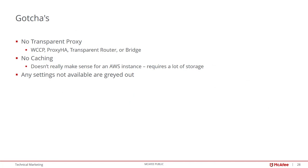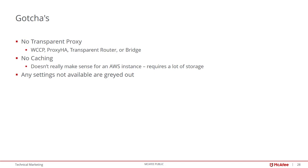And the gotchas for an AWS WebGateway, there is no transparent proxy options available. So anything that uses the MACV network driver like proxy HA, transparent router, or bridge, and also WCCP won't work. No caching is available on an AWS WebGateway because it doesn't really make sense. There's a lot of disk space requirements for that, so it's not available. Also, any settings that are not available in your AWS WebGateway will be grayed out.